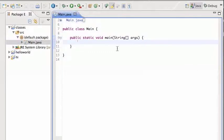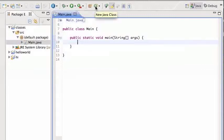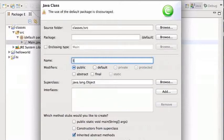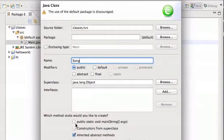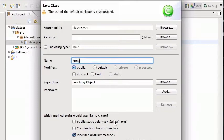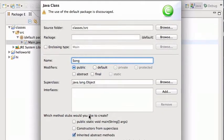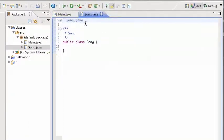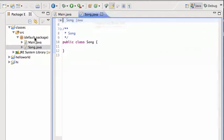So to do that in Eclipse, you go here, this is the new Java class button, you press that and you give the class a name. We're gonna call it Song. We're not gonna click here, there's only one main for the whole program, so the Song is not gonna have a main and we just click finish. So that's gonna create this other file, Song.java. You see they're both here, Main.java and Song.java, and Song is empty.